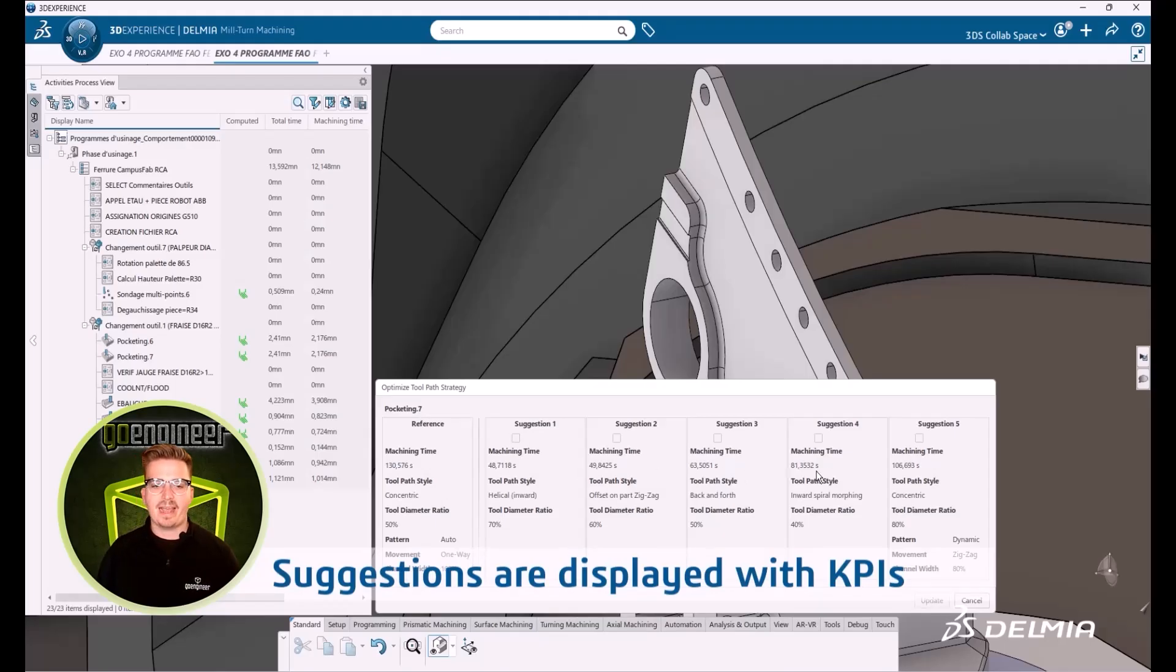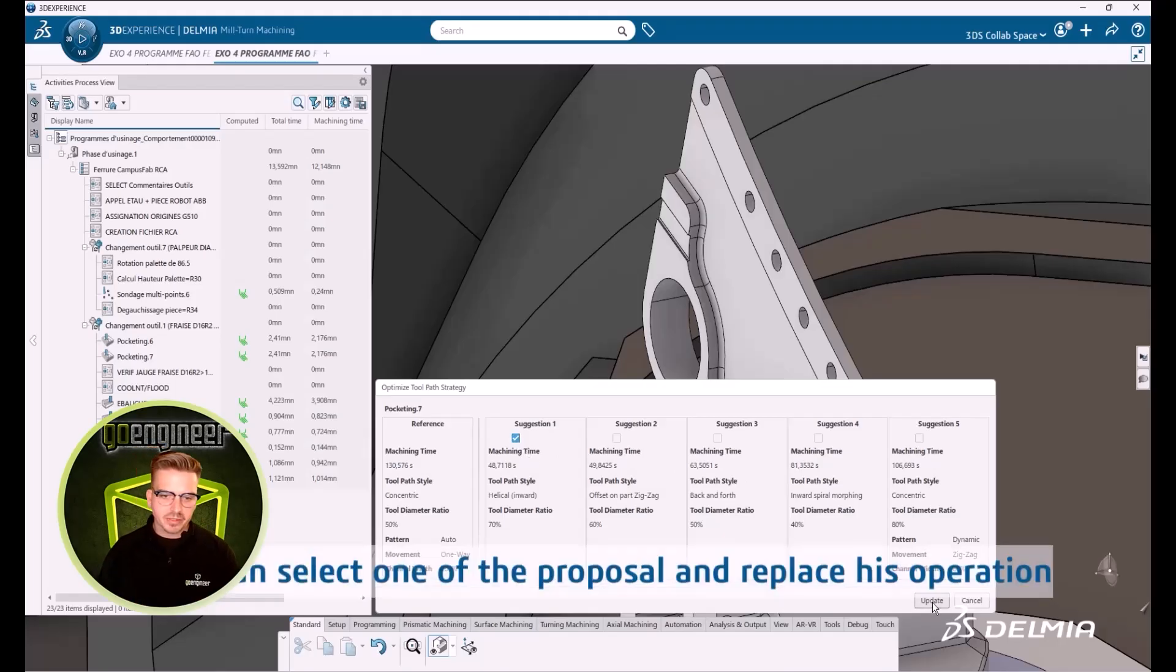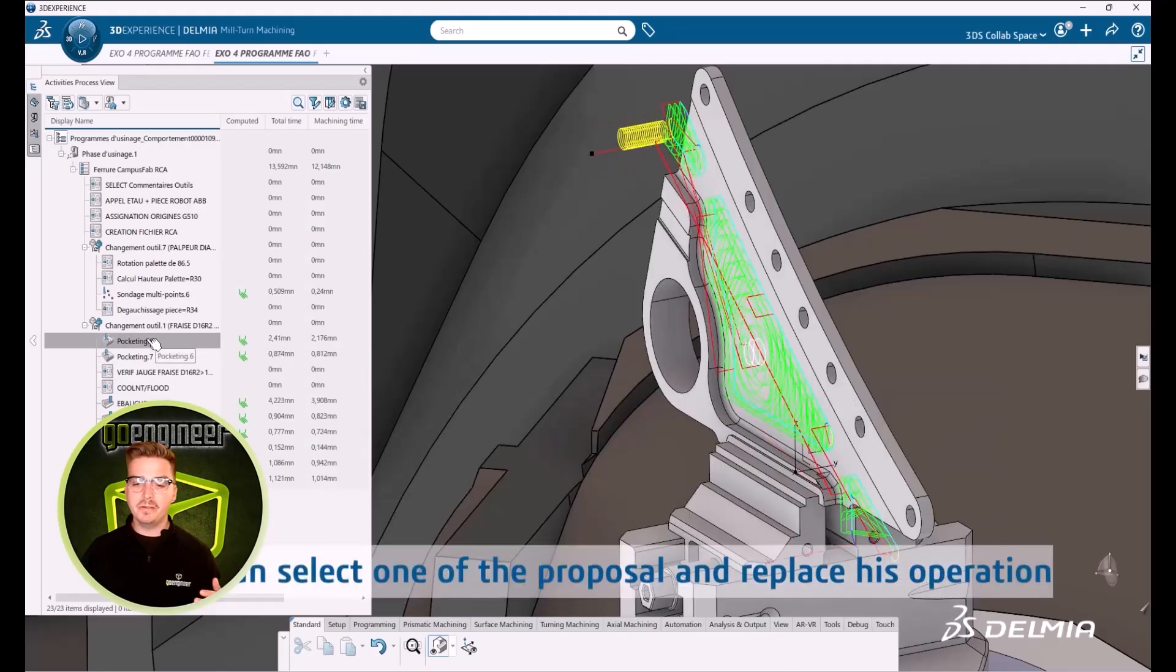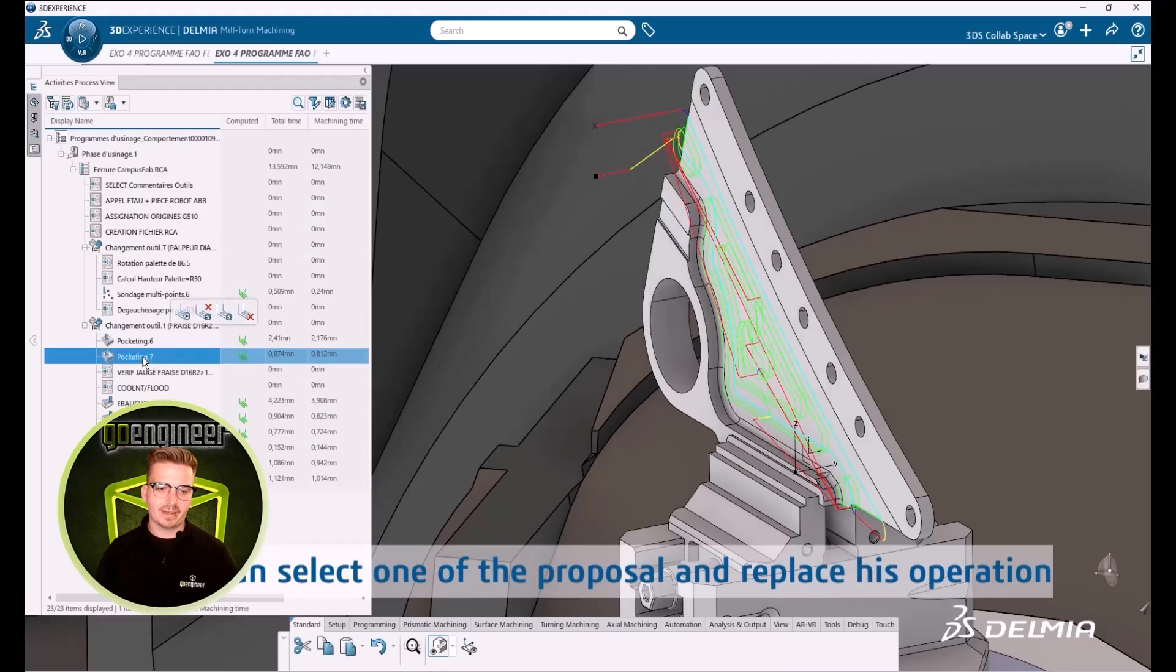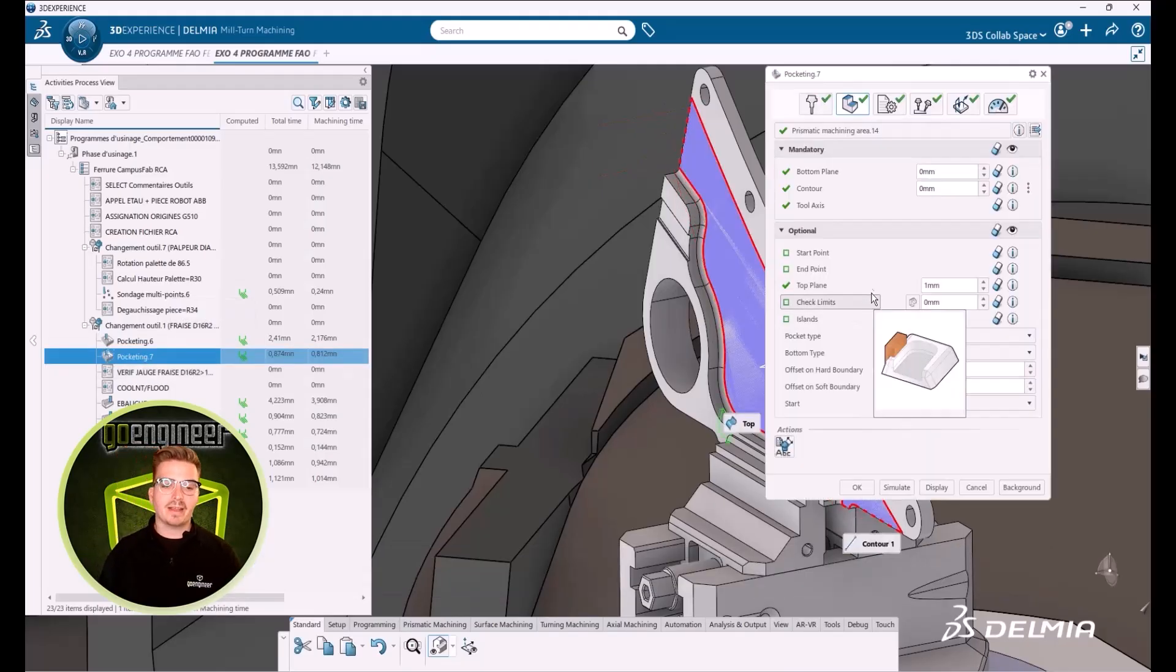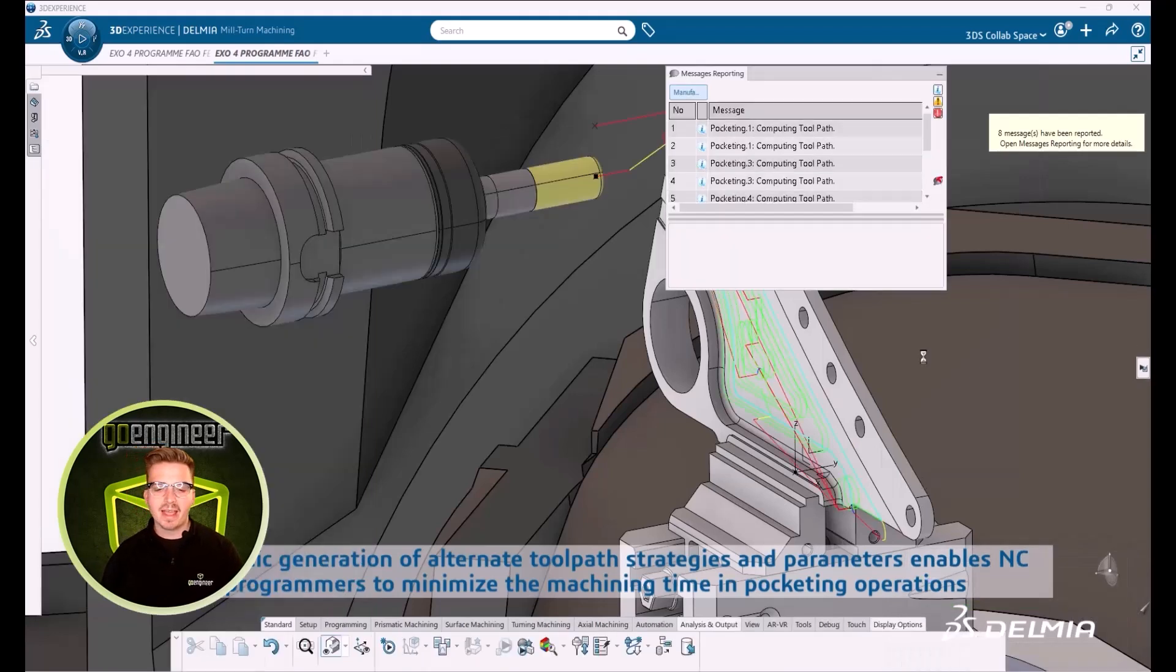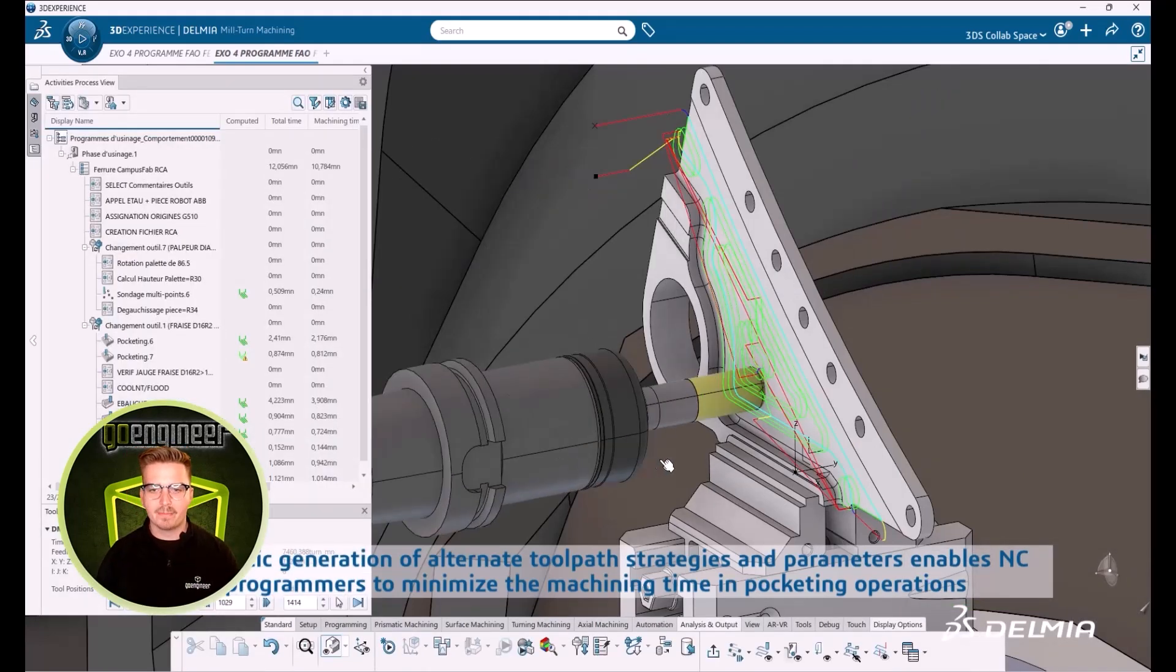In this example, the software found a toolpath that can reduce our machining time for that operation from a little over 2 minutes to just over 45 seconds. Minimized cycle time means maximized productivity and we can use AI as a force multiplier on the shop floor.